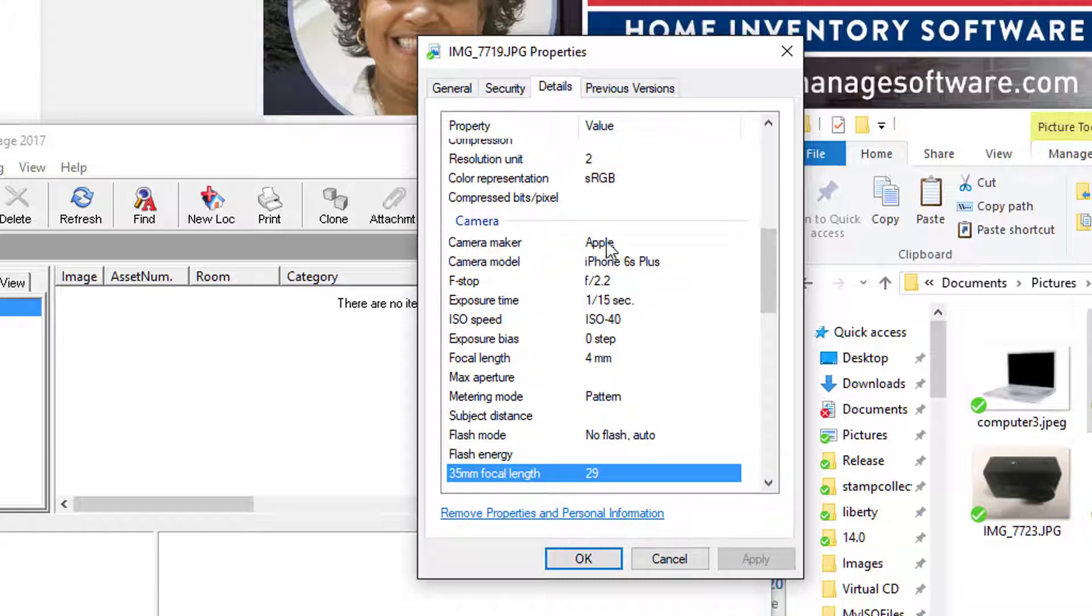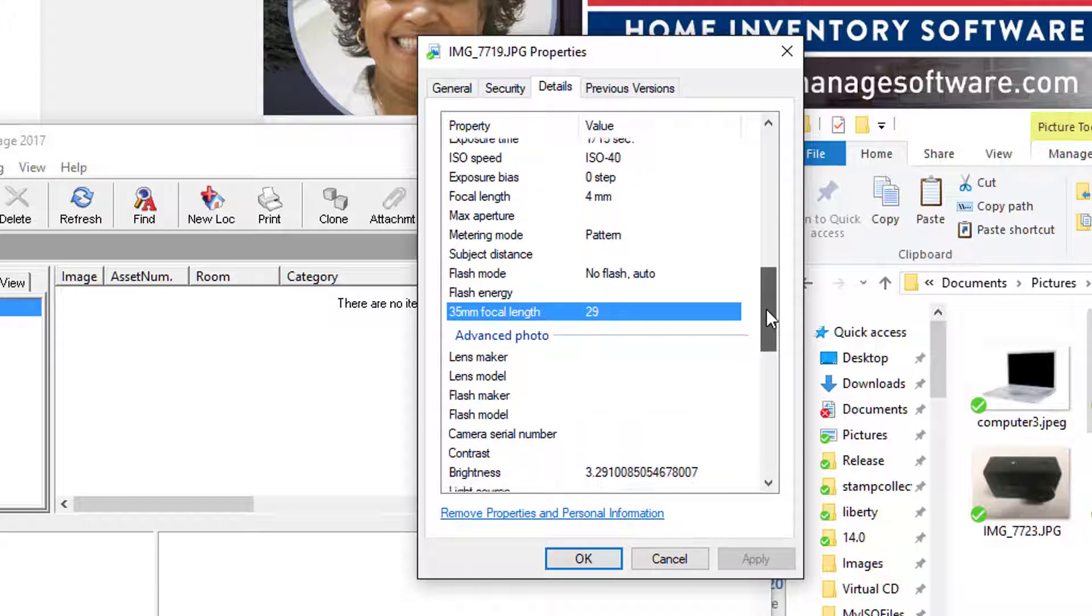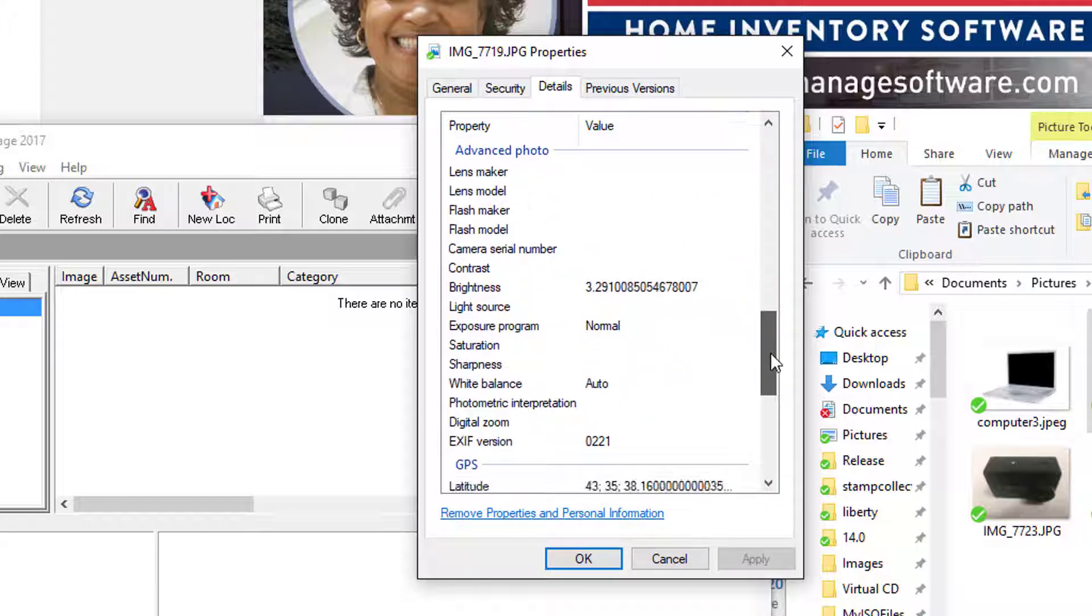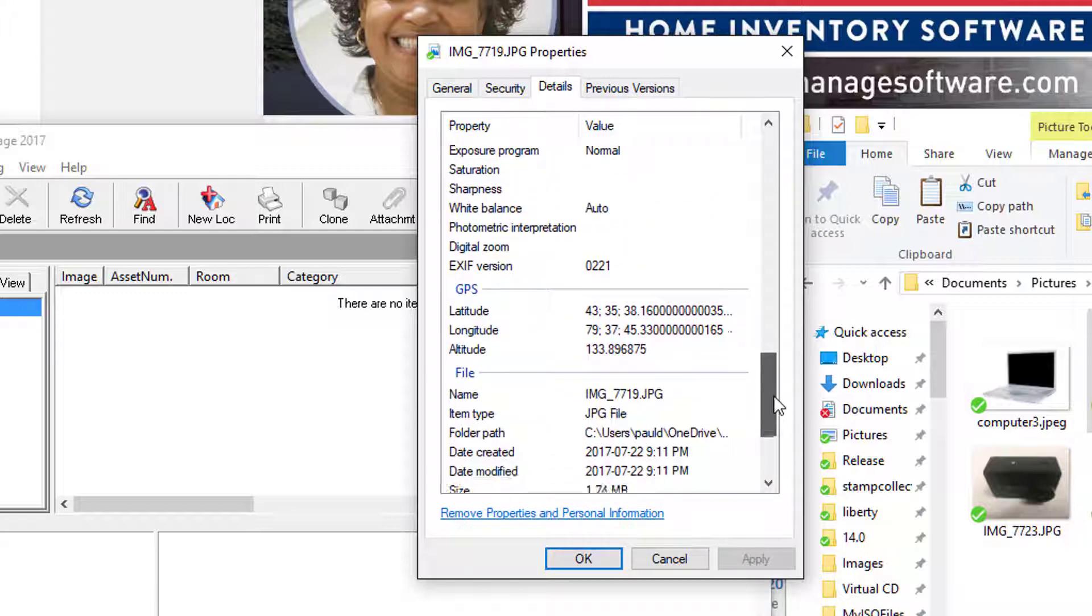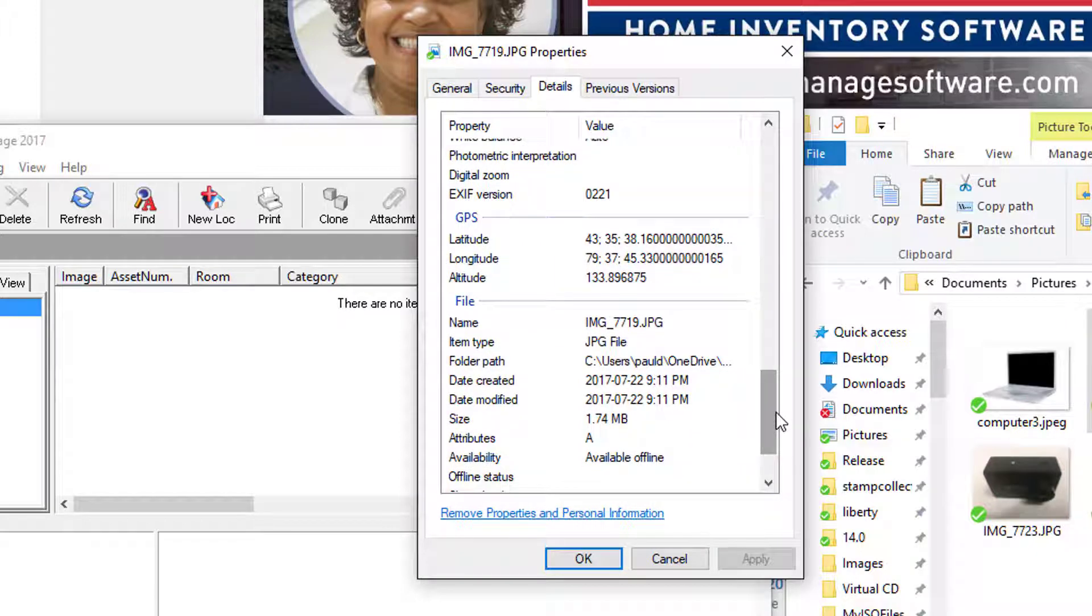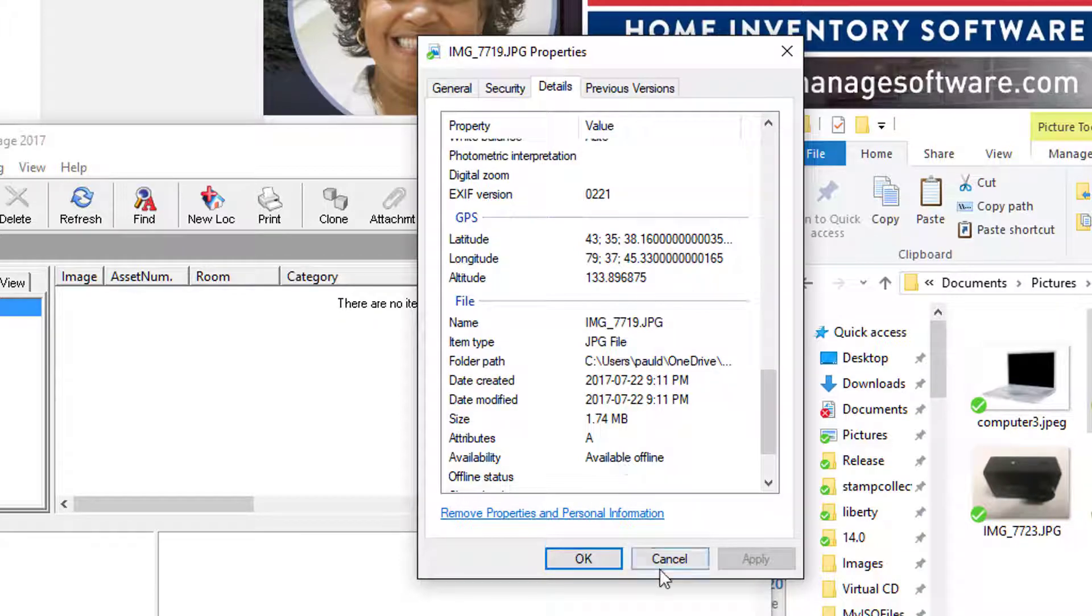It's going to tell you what device you used. So it tells me I took this picture with an iPhone 6S Plus, all this photographic information: f-stop, focal length, no flash. And down here it even tells me the GPS, the exact location on earth I was at when I took the picture. So using a program such as Google Earth, which is a free program, you could copy and paste this latitude and longitude and find out exactly where you were if you forgot that information.